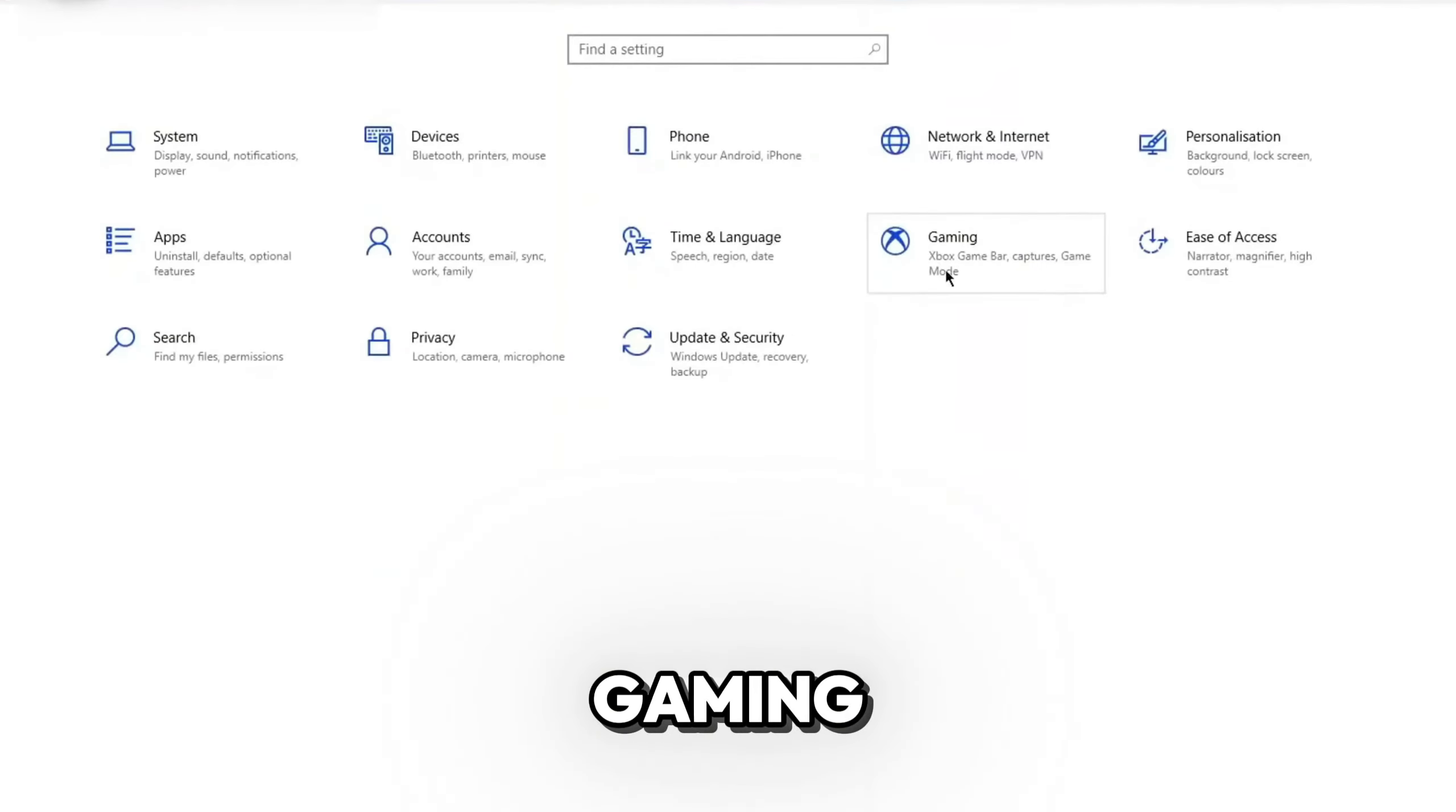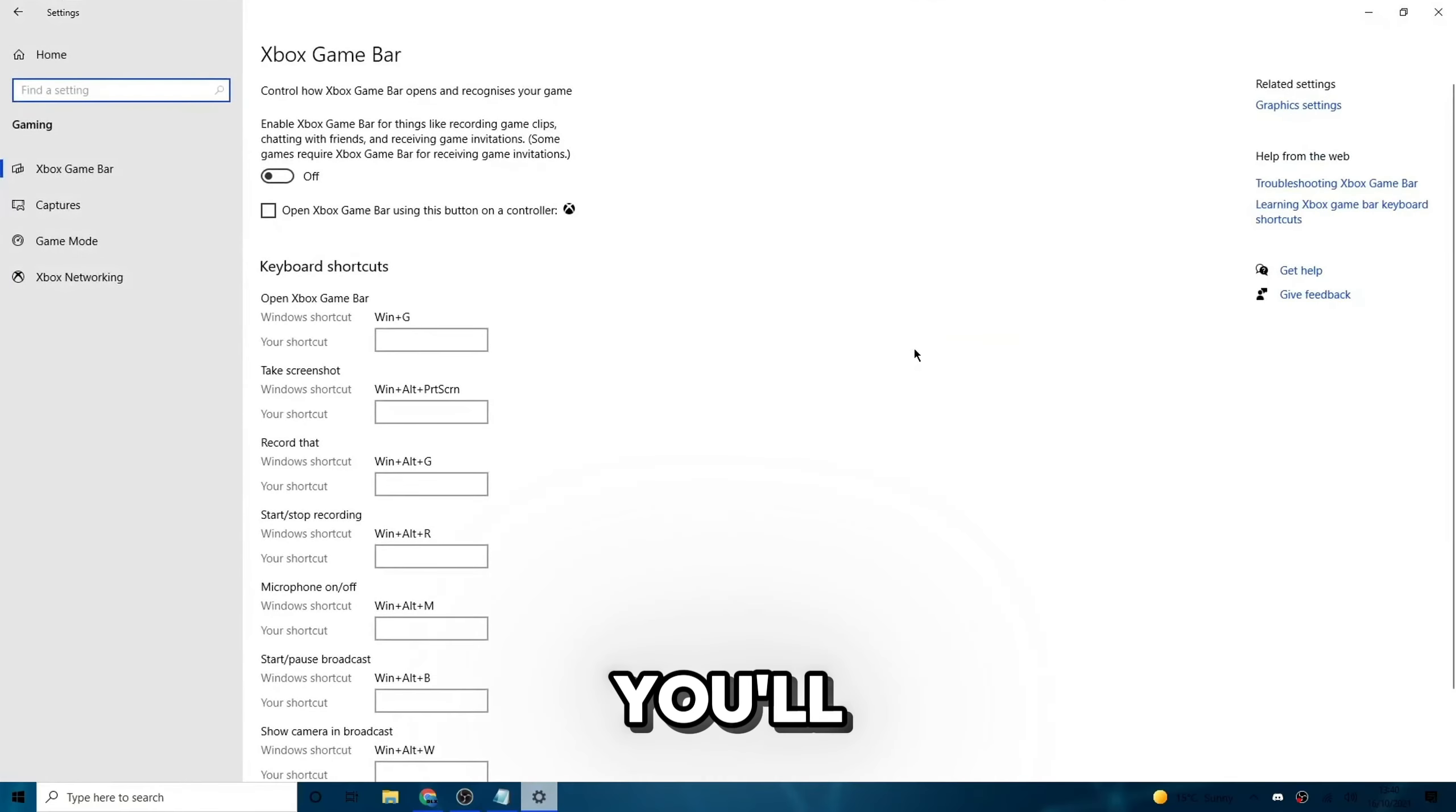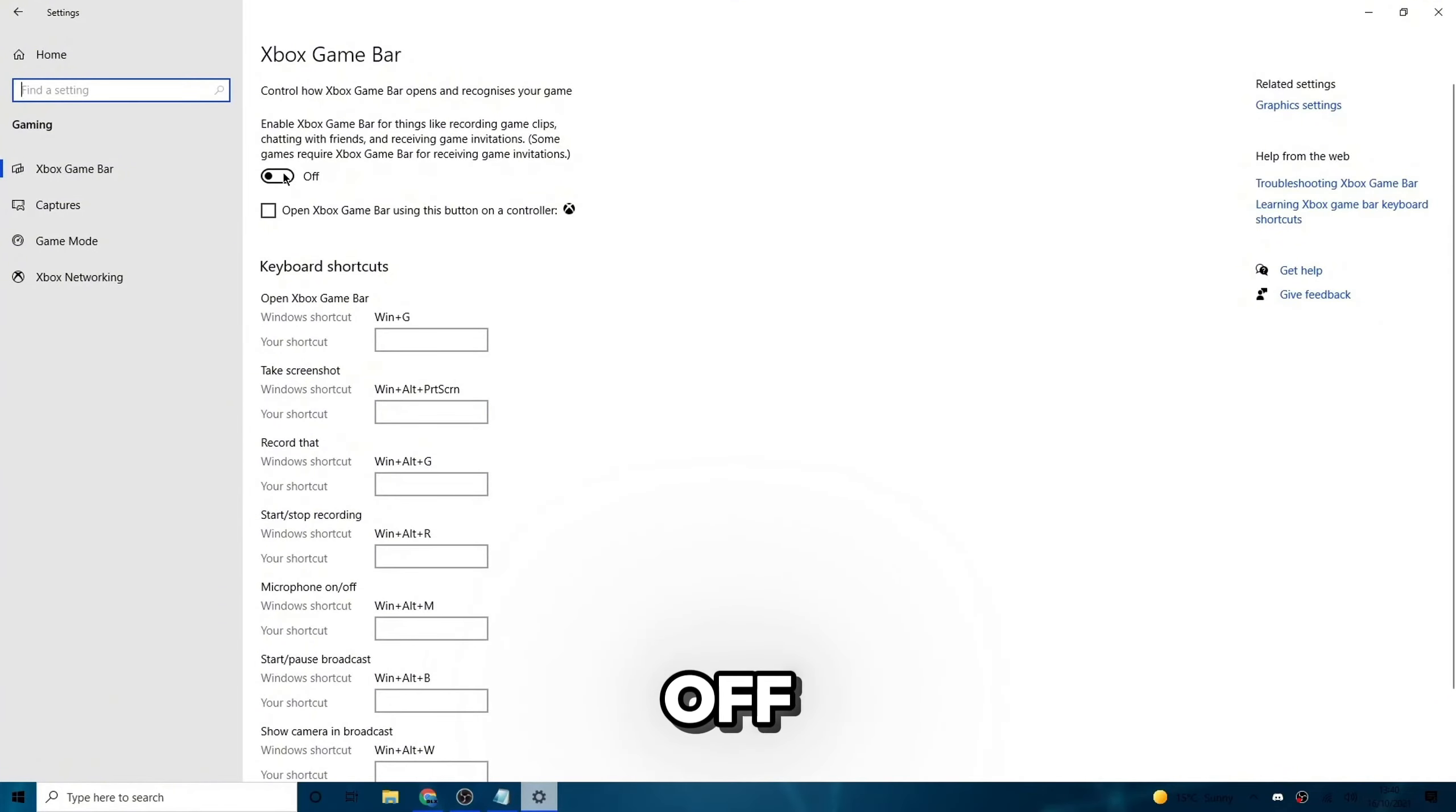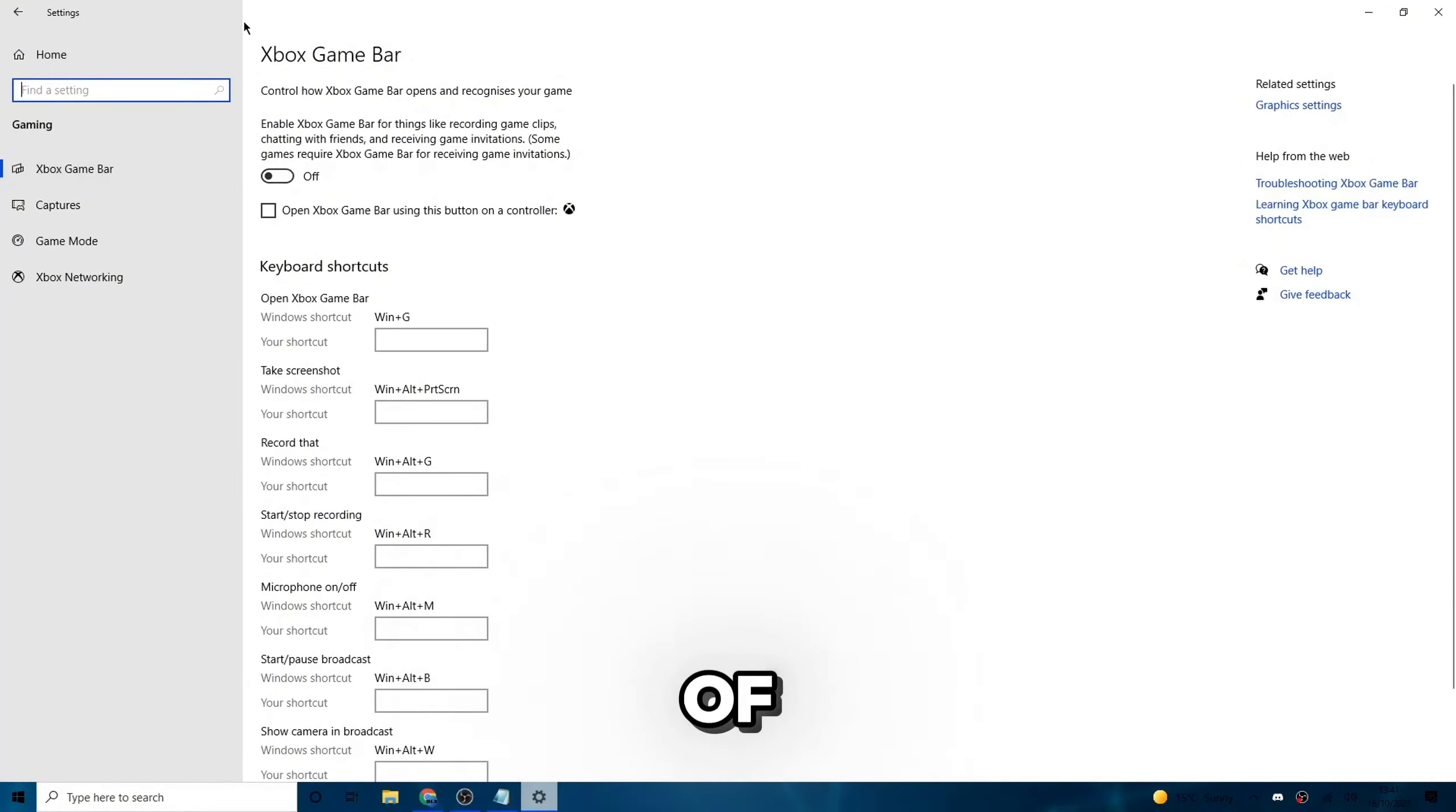Just click on gaming, go ahead and find one of these options. Once you click on gaming, you'll see this Xbox game bar. So also lastly, you probably just want to turn this off. If you want, you can turn it on if you play with people on Xbox, but I'm assuming not many of you do.